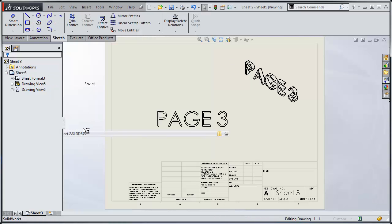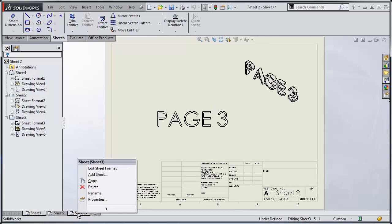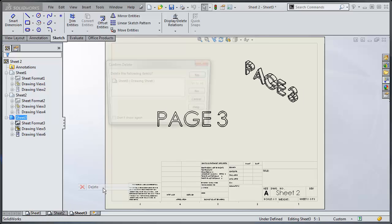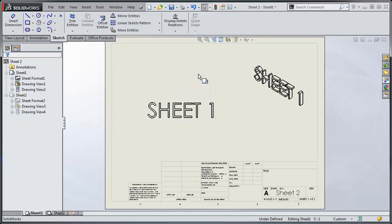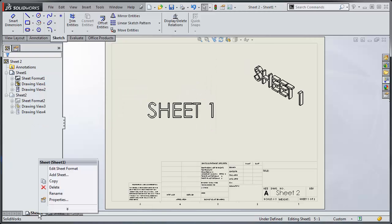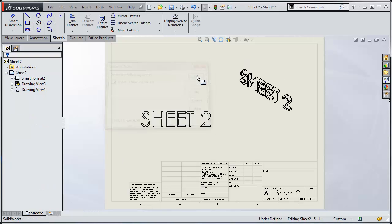So now I'll open up sheet two, and take these, sheet one and sheet three, and we'll delete them. Sheet one, delete, yes.